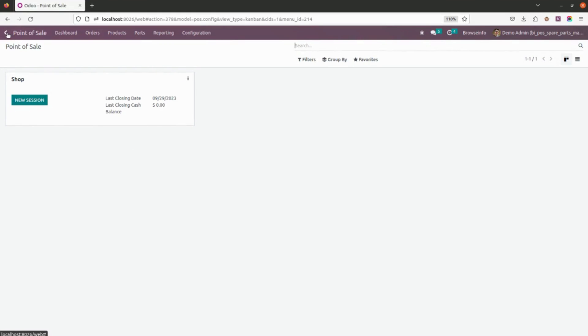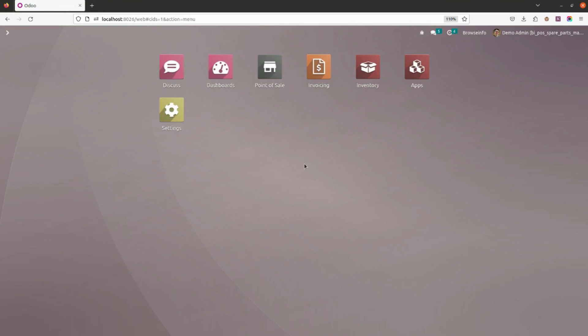This is how you can simply sell spare parts from the POS frontend, with filters and a search bar available to filter results. If you have any query, please add your question in the comment section below. Also, do not forget to like our video and subscribe to our channel. Thank you.